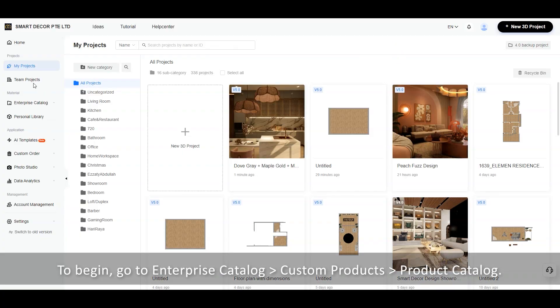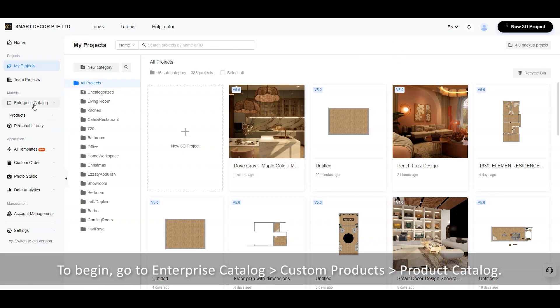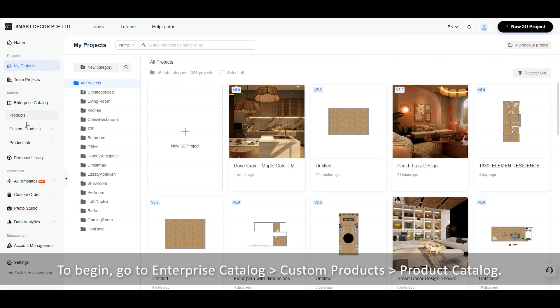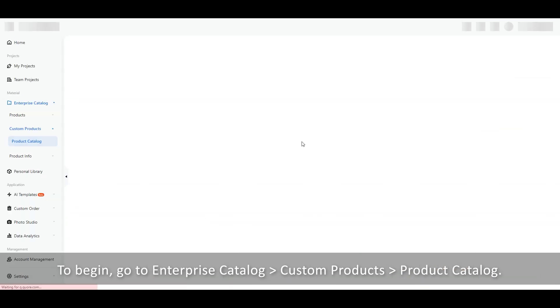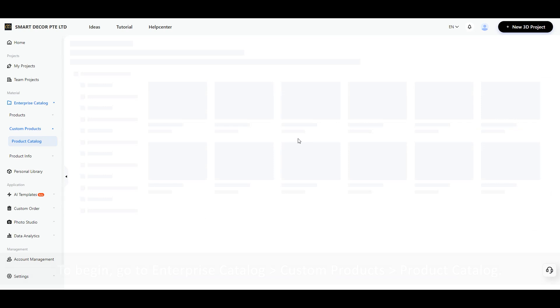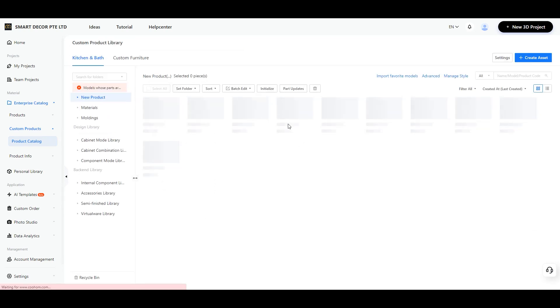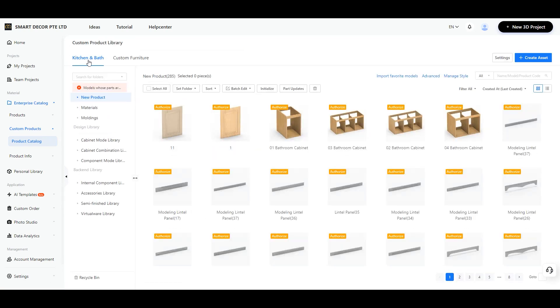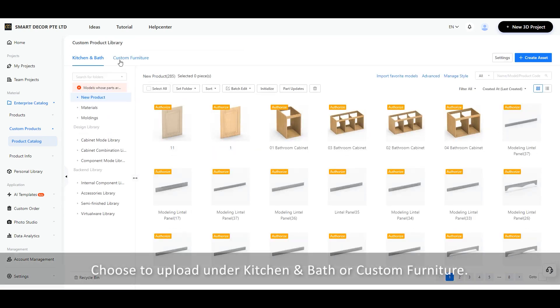To begin, go to Enterprise Catalog, Custom Products, Product Catalog. Choose to upload under Kitchen and Bath or Custom Furniture.